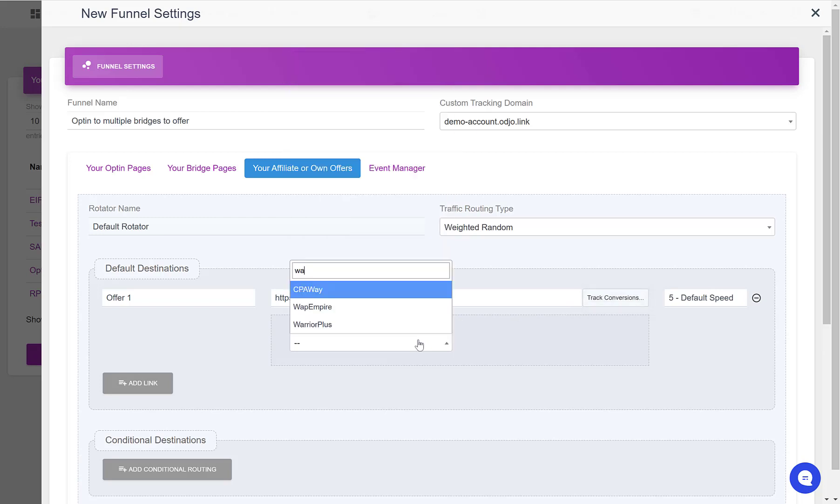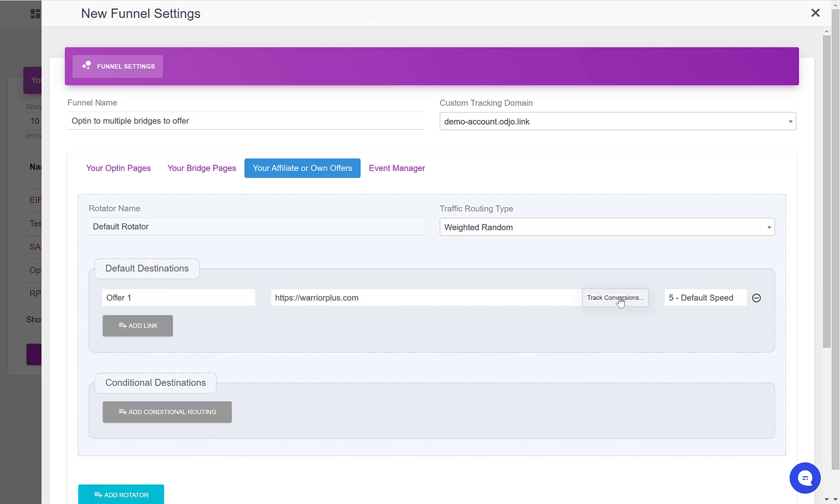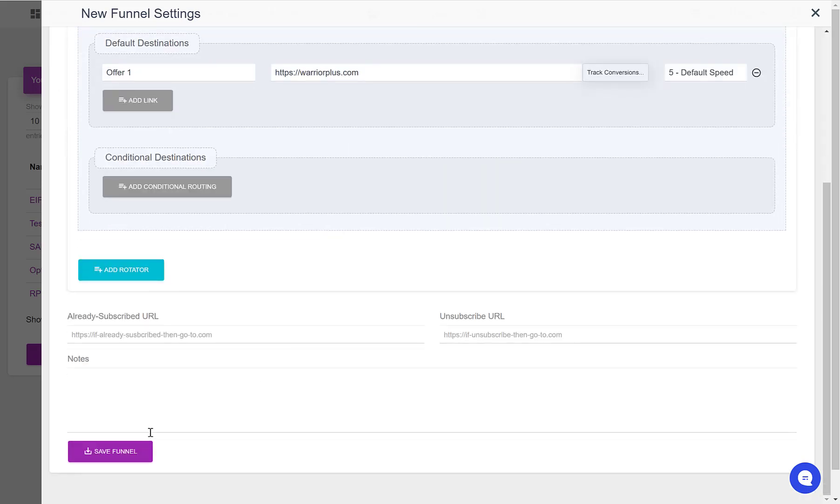Then click on the track conversions, select Warrior Plus, and follow the video instructions here to connect my Warrior Plus account to this specific funnel offer to have the conversions tracked in real time. So let's save this funnel.